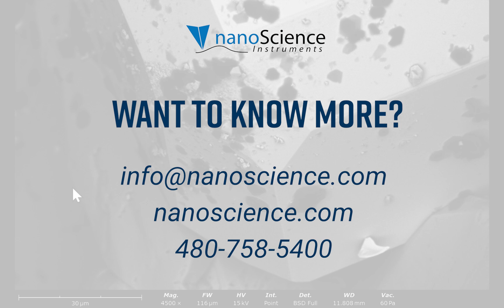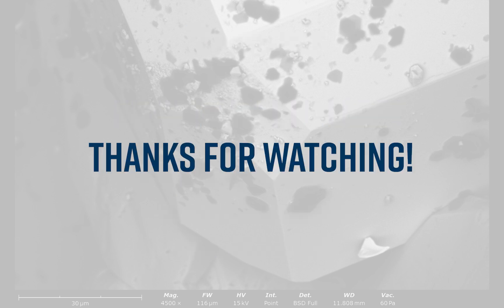I hope you find the Phenom software to be efficient, simple, and intuitive. Thank you for watching this video.